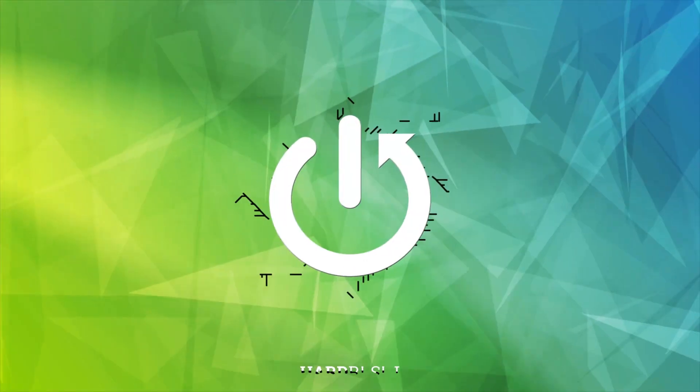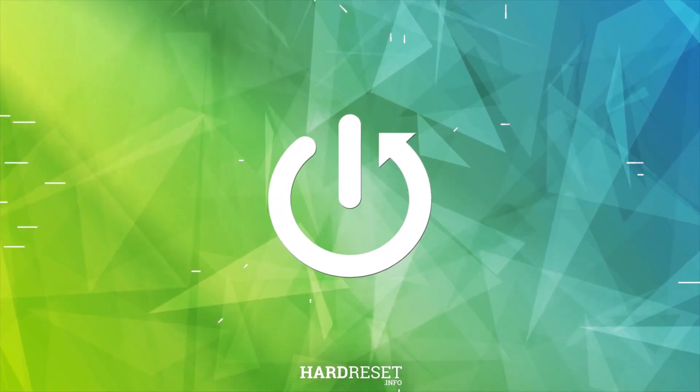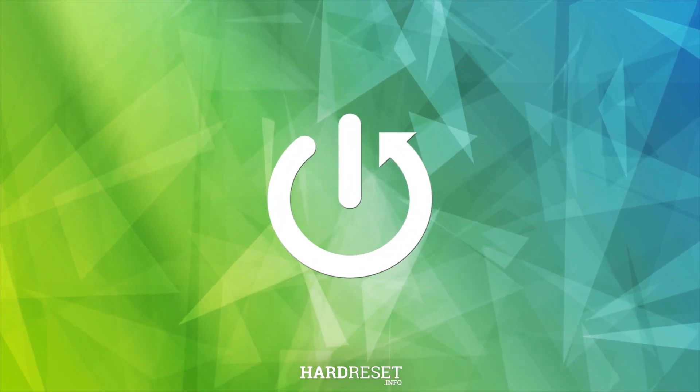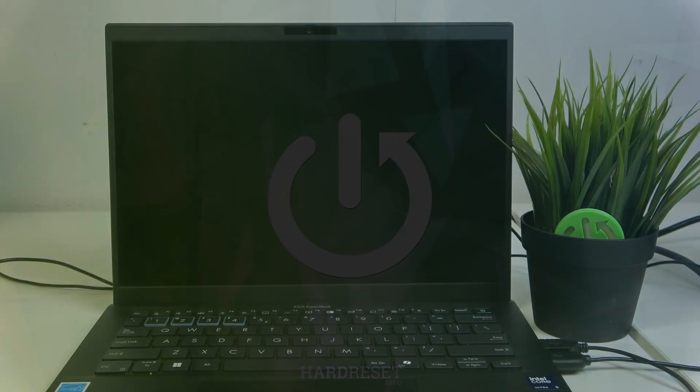Hello, welcome. In this video we're going to find out what to do if your laptop doesn't turn on, which in my case is the Asus ExpertBook. The most likely cause of the issue is that the battery is drained.